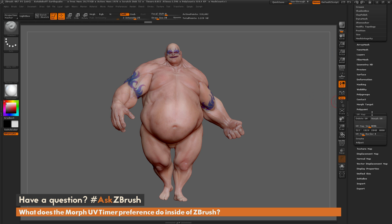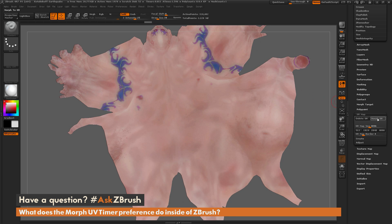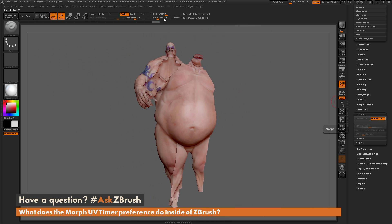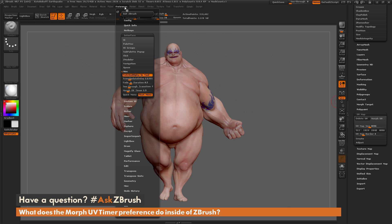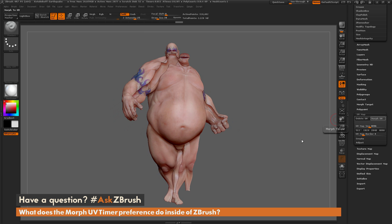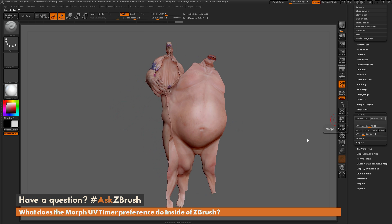If we want this process to happen slower, we can go up to the Preferences tab, increase the value of this timer, and then when we come back to the UV map area and click Morph UV, you're going to see this process happen a lot slower.